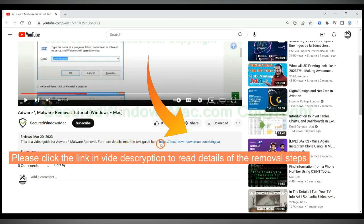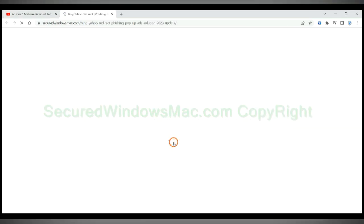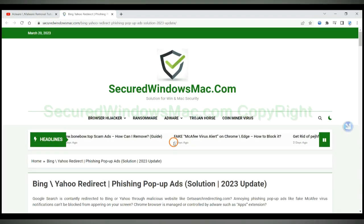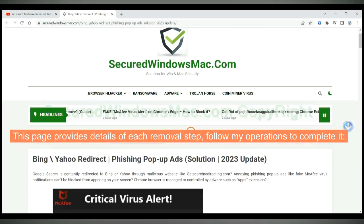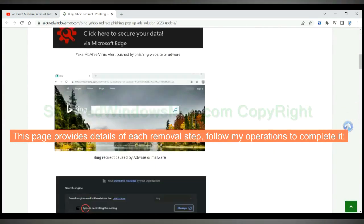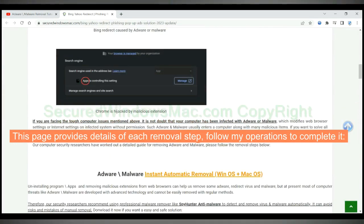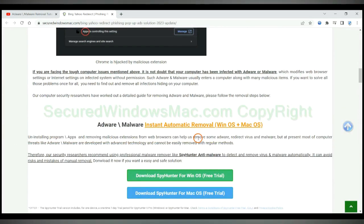Please click the link in video description to read details of the removal steps. This page provides details of each removal step. Follow my operations to complete it.